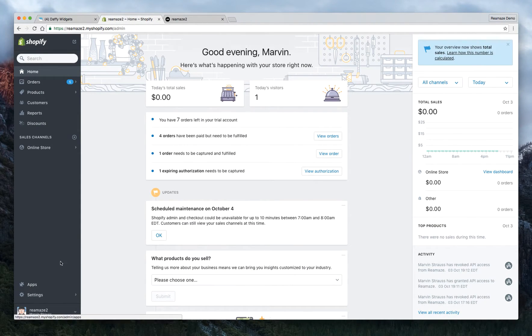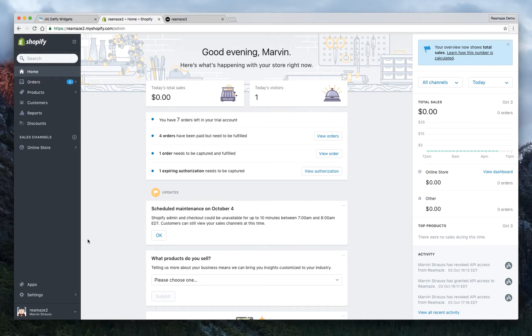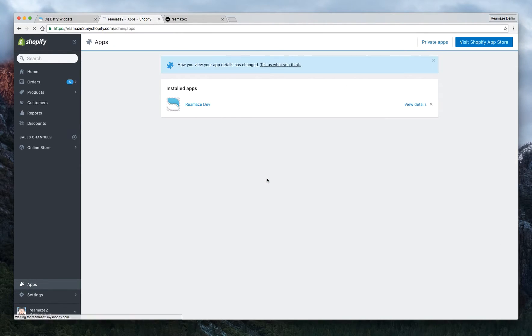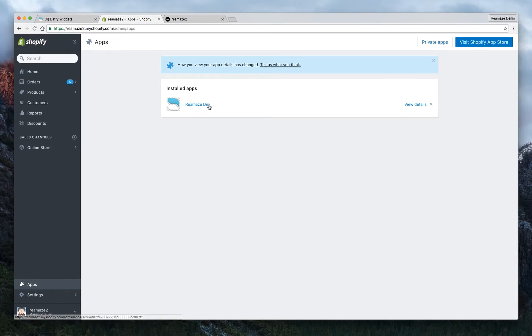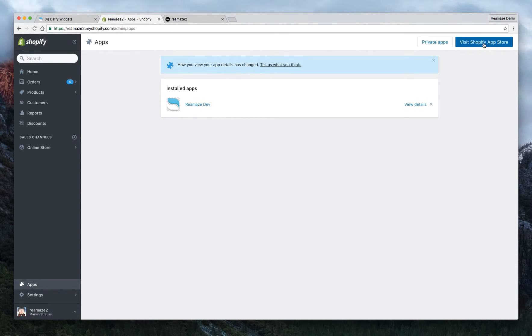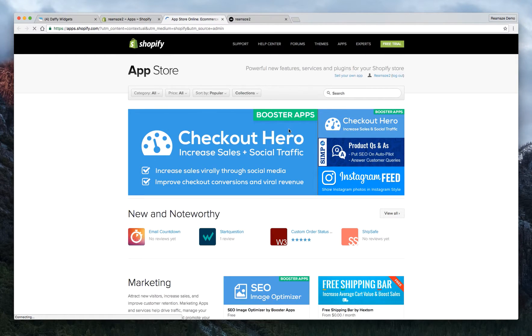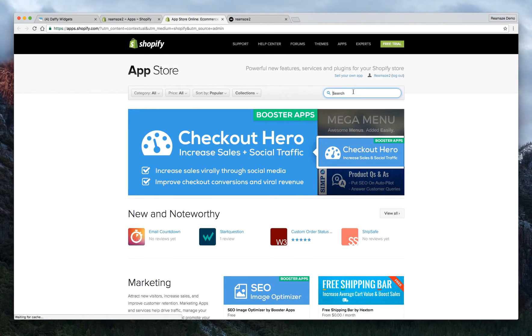So the first thing you want to do when you're on the Shopify home screen is go to apps. Just ignore this one, this is one of our developer apps. Go ahead and click on visit Shopify app store. And then you just want to search for Reamaze.